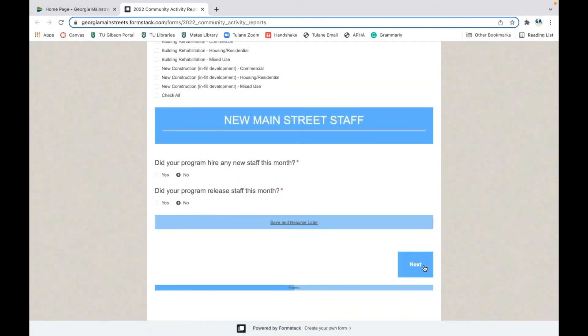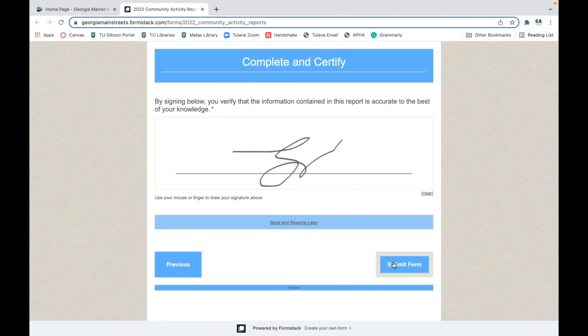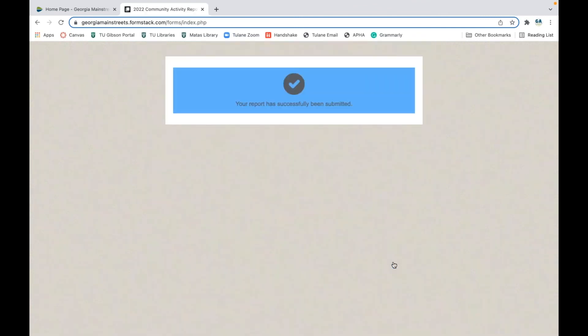Once you've done everything, click Submit. You'll certify that everything you've reported is accurate, and your monthly report is submitted. If you have any questions, please feel free to reach out to our team at mainstreet@dca.ga.gov and we'll be happy to guide you through this process. Thank you.